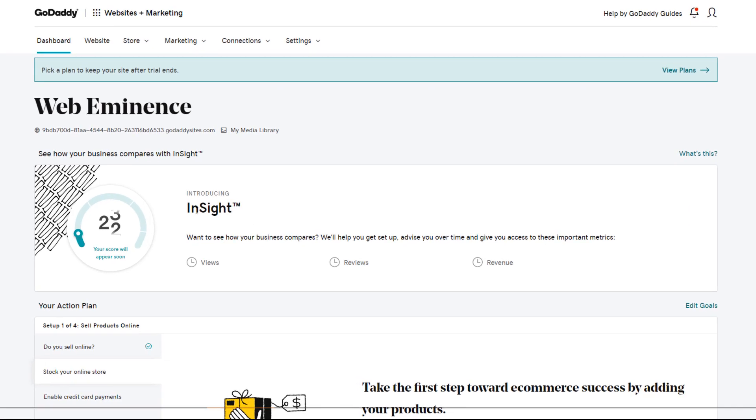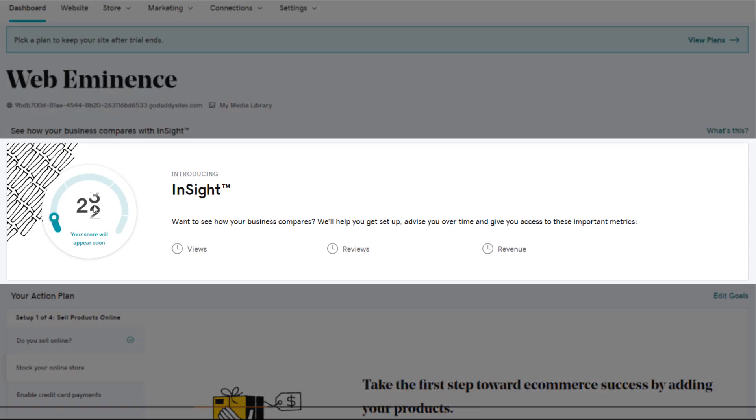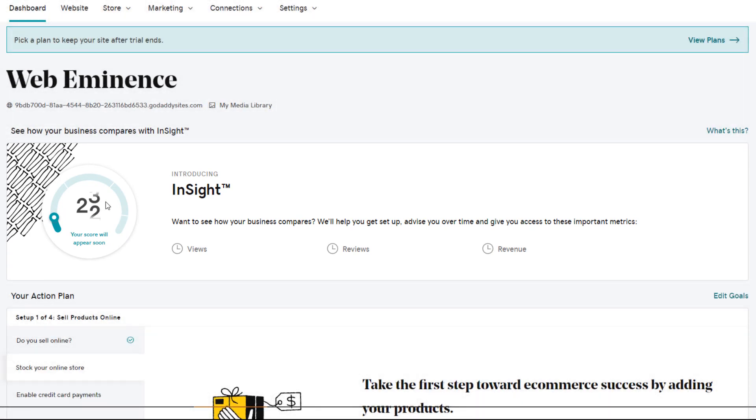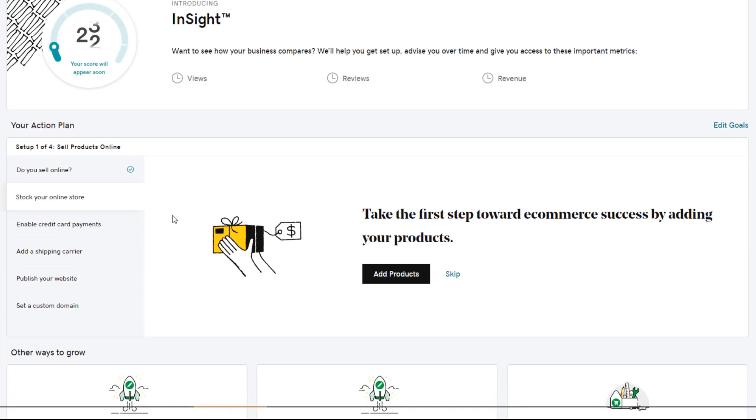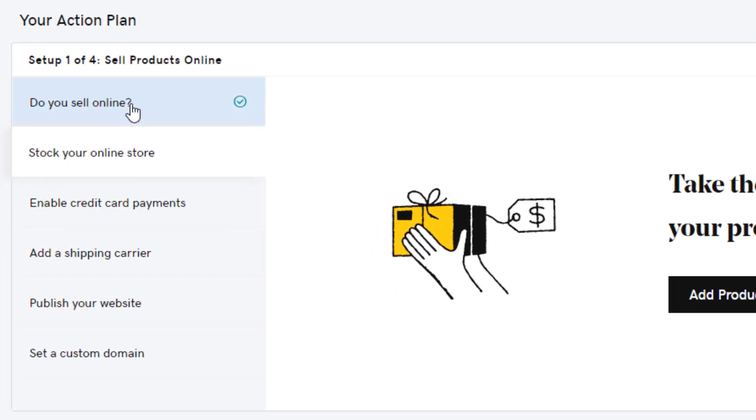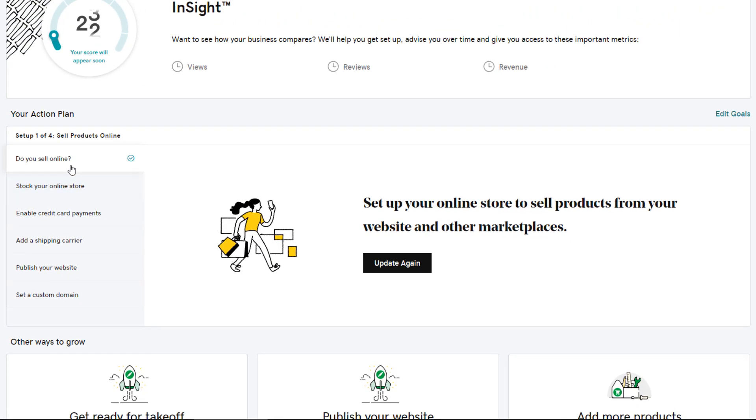They have something called Insight, which is kind of a score of how many things you've completed and how you compare to other businesses. It looks like my score is still calculating since I haven't really done much yet.